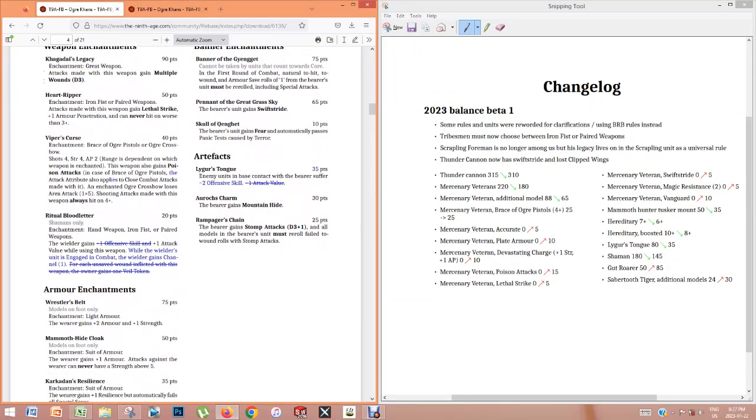So the Liger's Tongue, that's a big change. It used to give minus one attack on any unit that touched the bearer. And now it only gives minus two offensive skill. So that's a big deal because it used to counter a lot of high attack models. And now it's a bit more fair. Not so swingy.